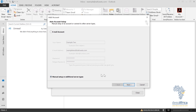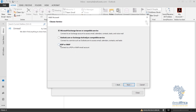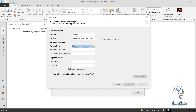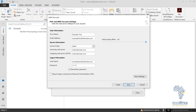Then head to Manual Setup or Additional Server Types and click Next. Choose IMAP from the drop-down menu. For the incoming mail server, set mail.yourdomainname.com, and for the outgoing server also mail.yourdomainname.com. Remember, your username should be your full email address — example2@cfwater.com. Key in your password, then head to More Settings.